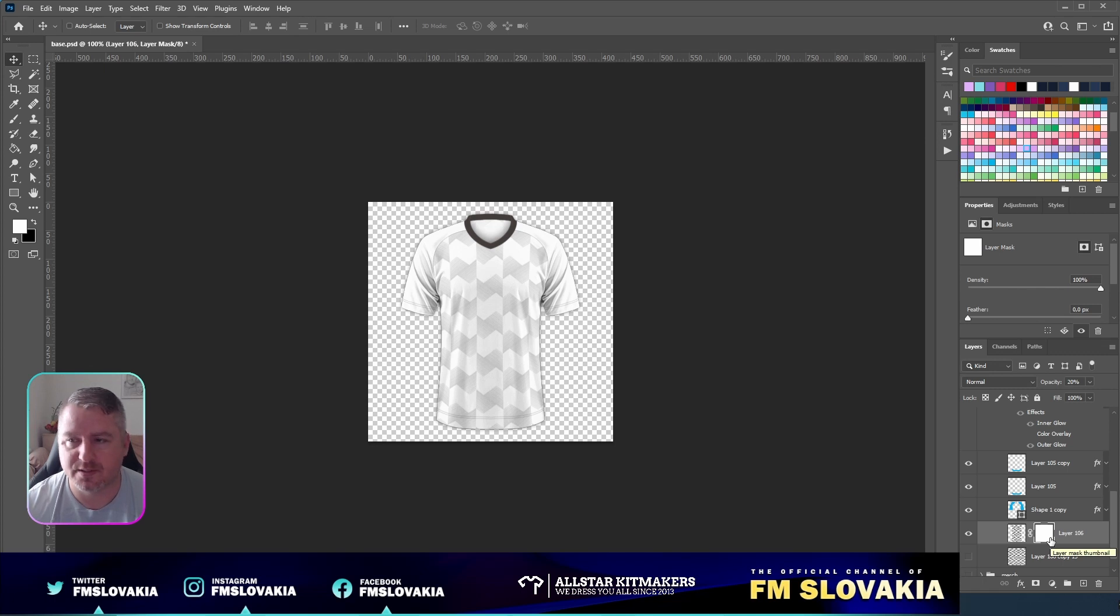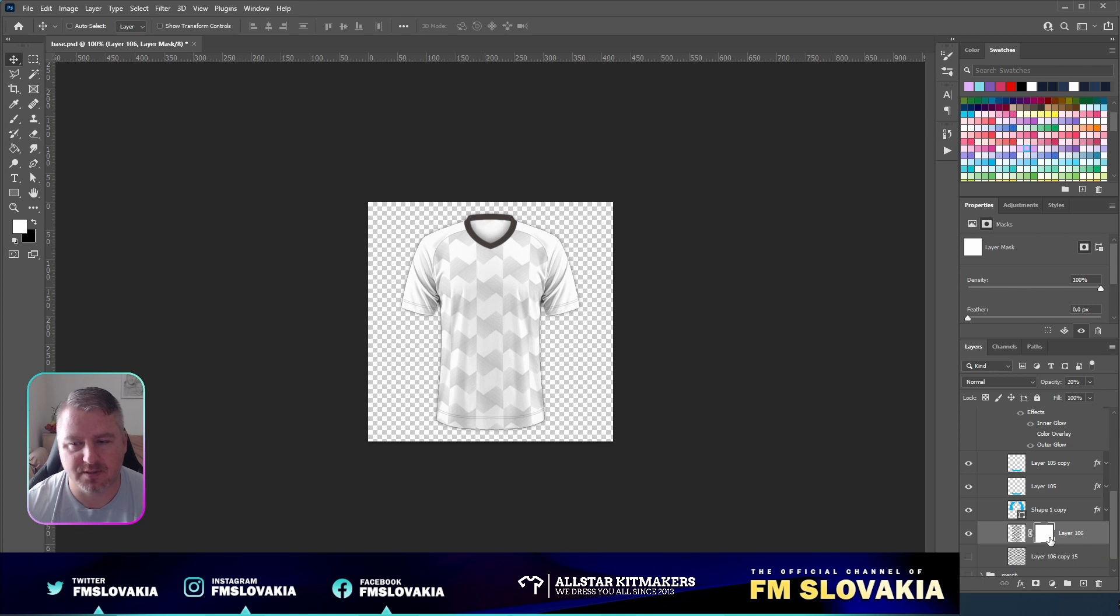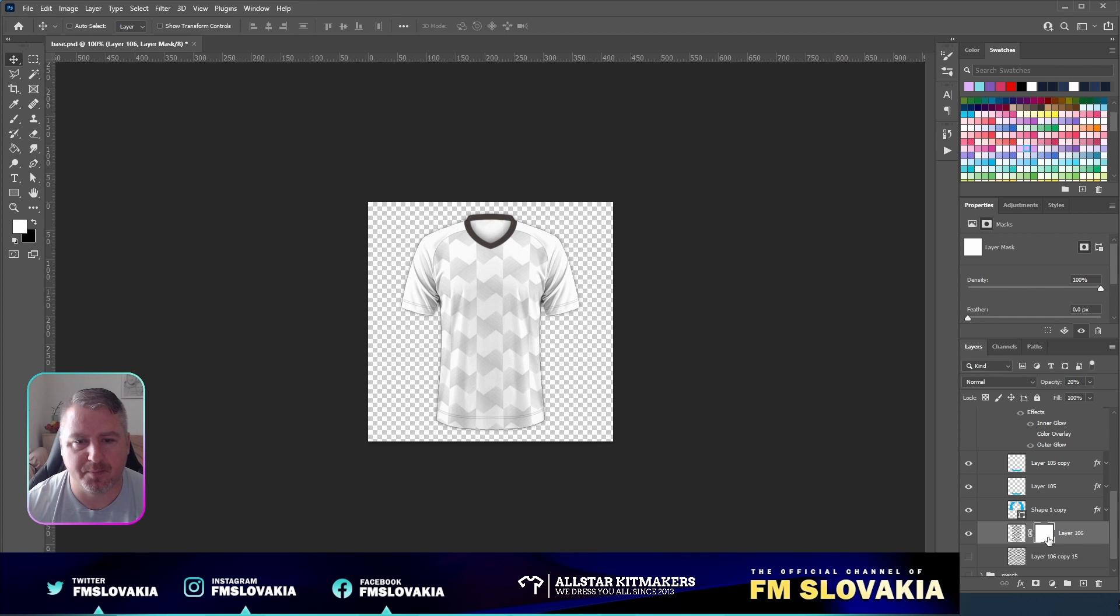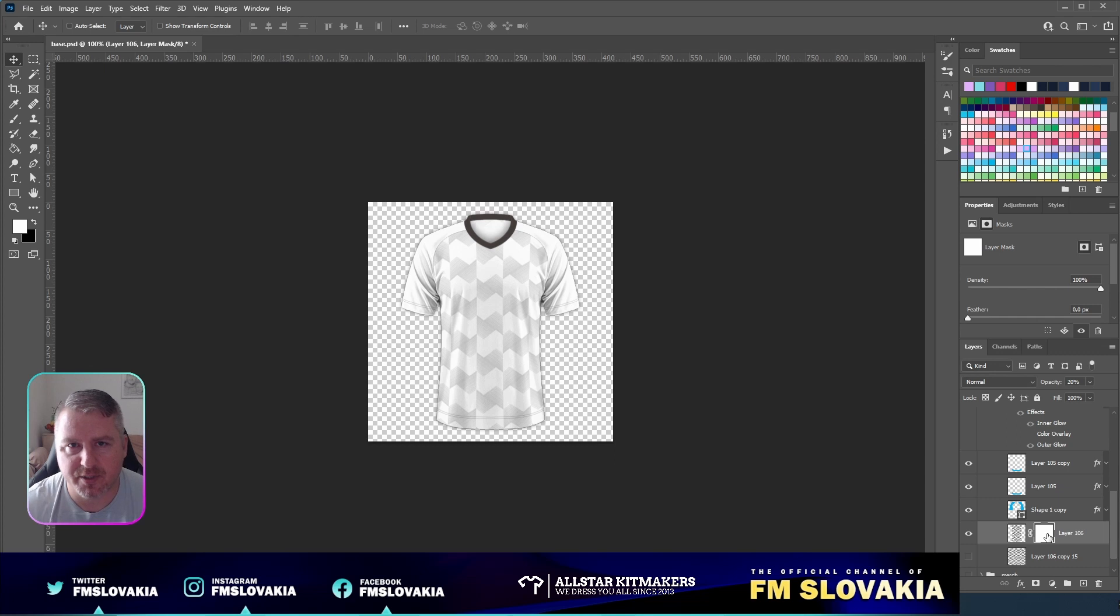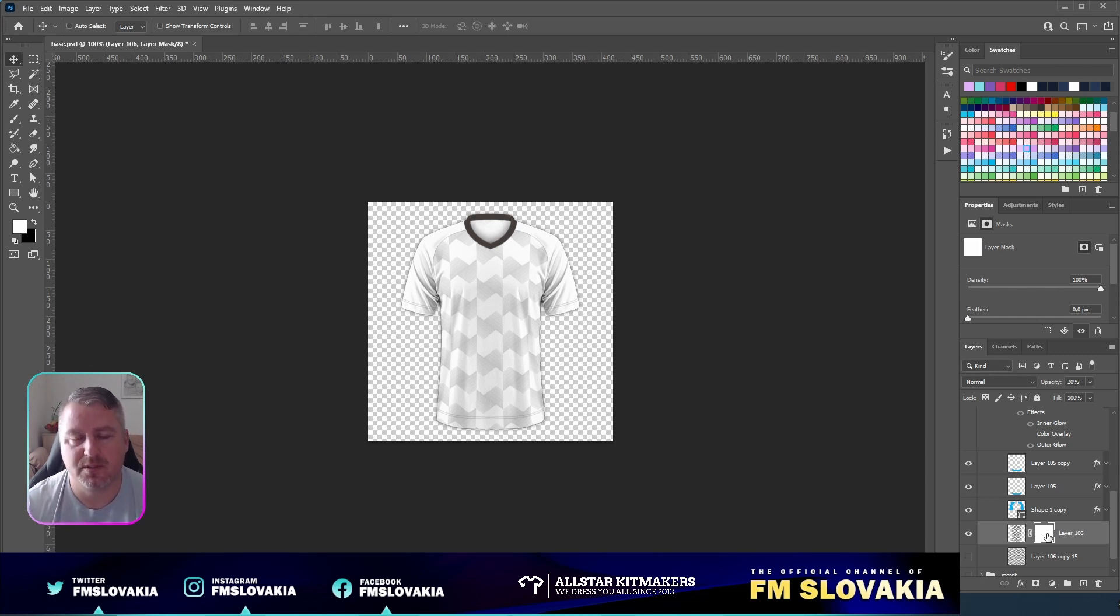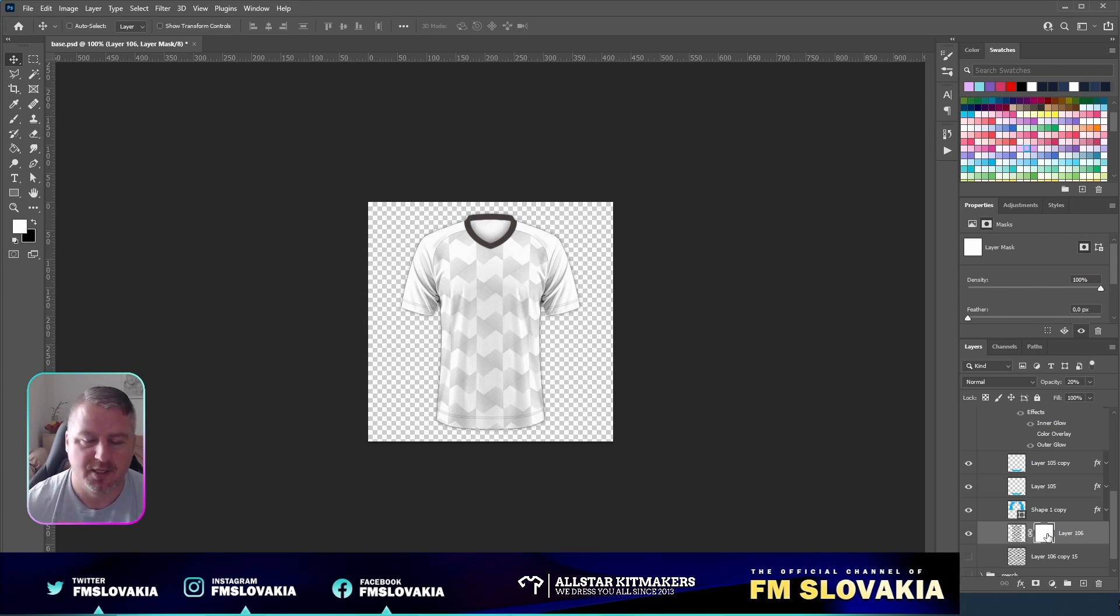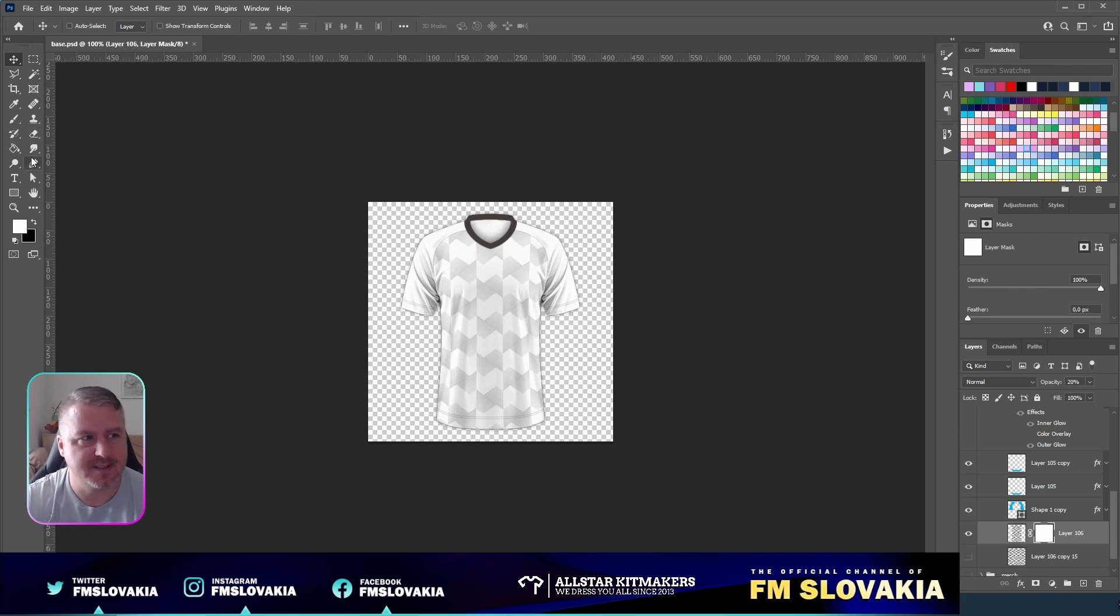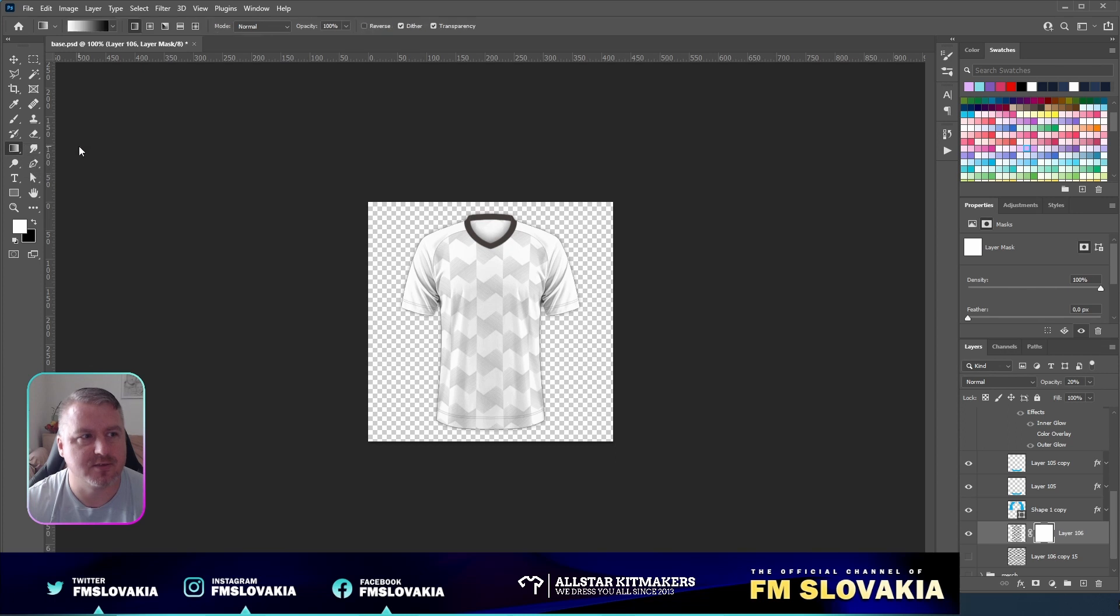In mask we always work with white and black. The black part isn't visible and the white part is visible. You probably know it from our templates where we have a layer mask for the templates, and everything what's inside the white area is visible and everything what's outside the white area, in the black area, isn't visible. So we do the same here.